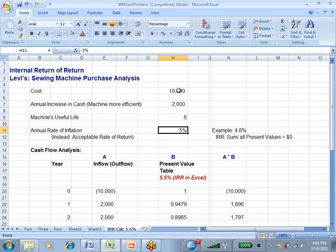And the discount rate that we're going to use, the acceptable rate of return, you may get several types of questions. It may be the discount rate. It may be the hurdle or minimum rate of return expectation. And in this case, we're going to say it's 5%.